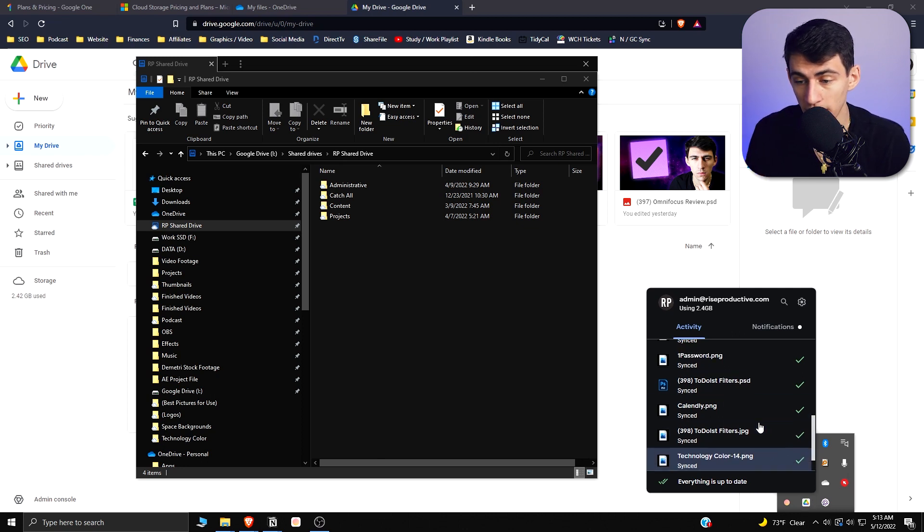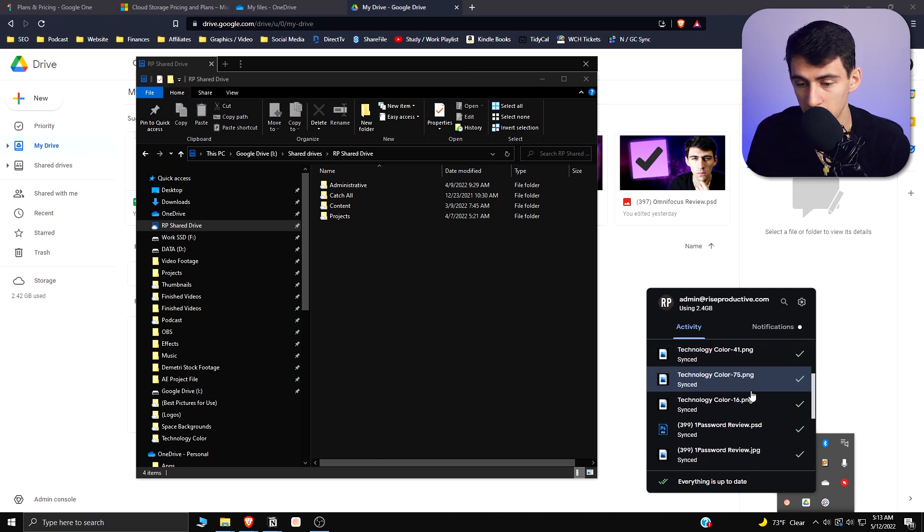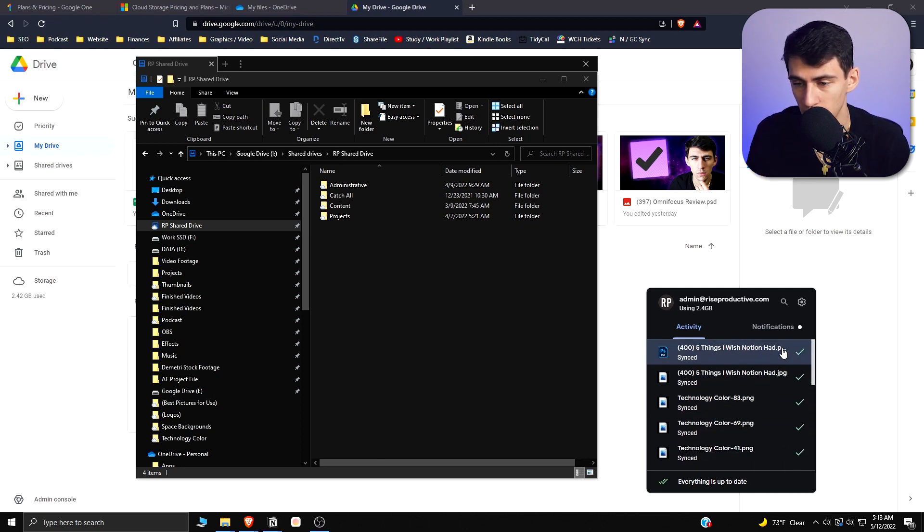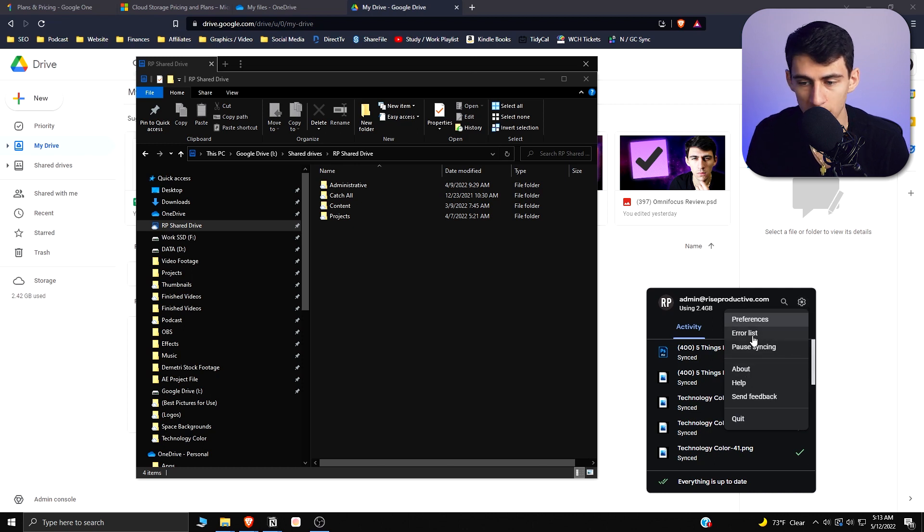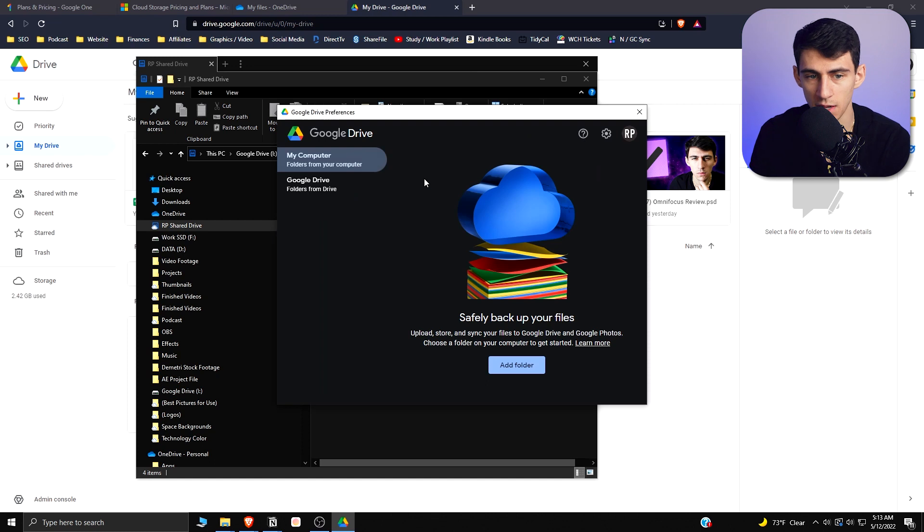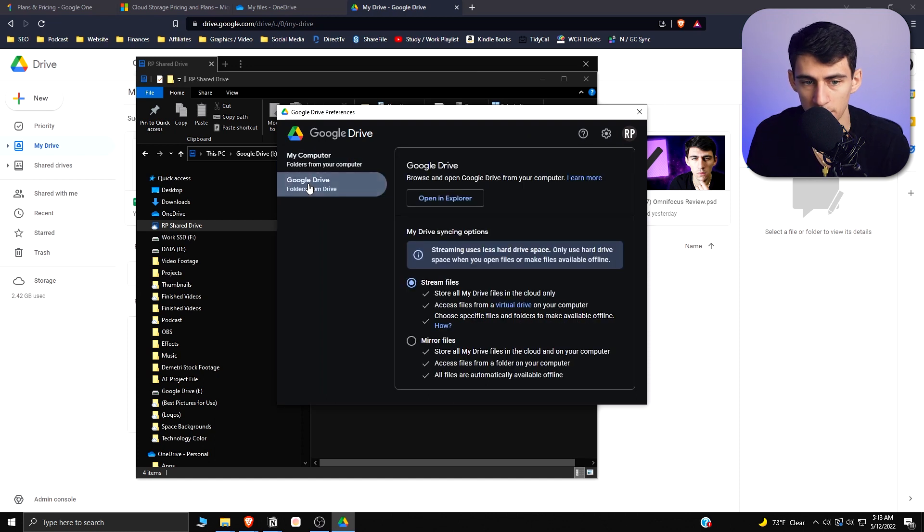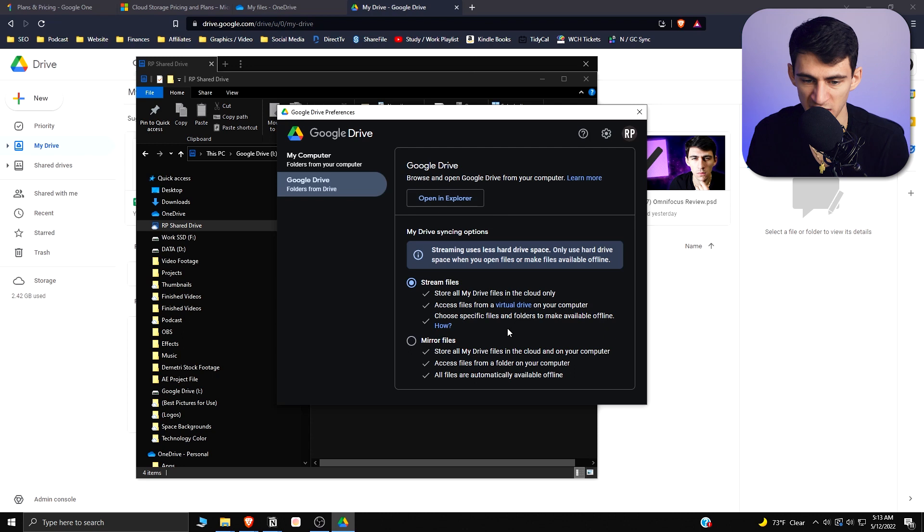The way that this works is very similar, so it showcases what's recently synced in the settings. You can pause syncing, you can show what errors have happened earlier. You can go to preferences and pick folders to safely back up your files and choose whether you want things to mirror files, which stores all my Drive files in the cloud and on your computer.